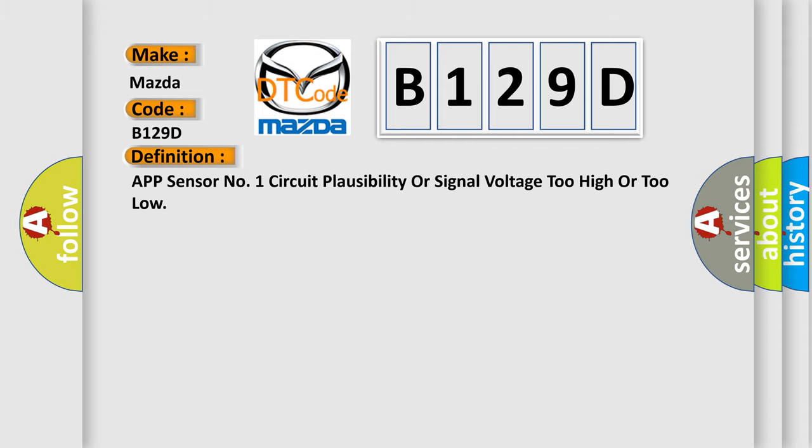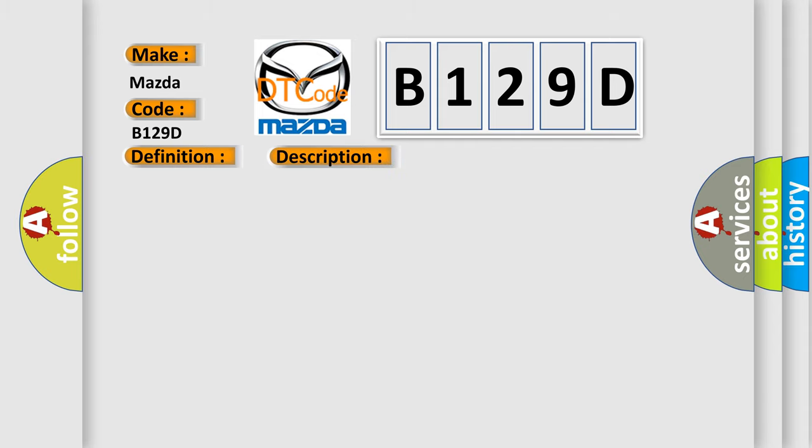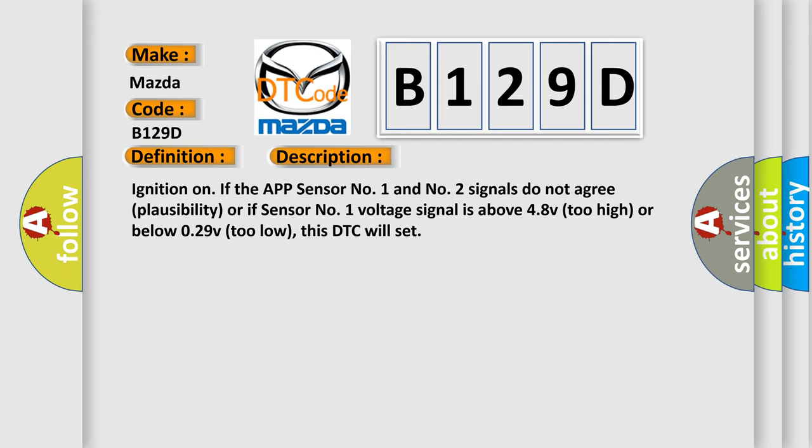Here is a short description of this DTC code. Ignition on, if the APP sensor number one and number two signals do not agree in plausibility, or if sensor number one voltage signal is above 4.8V (too high) or below 0.29V (too low), this DTC will set.